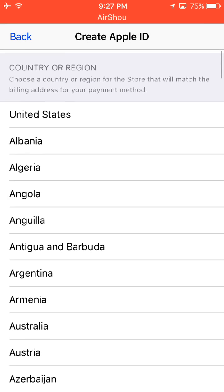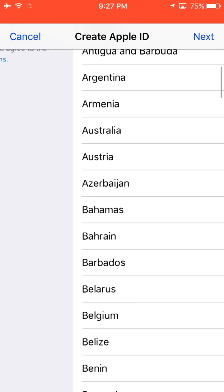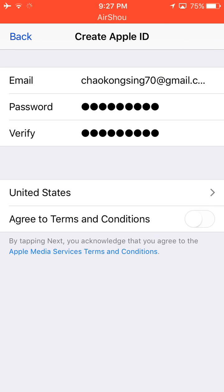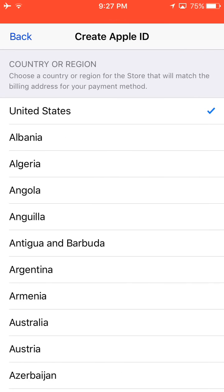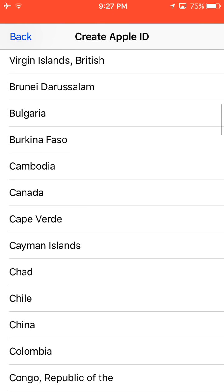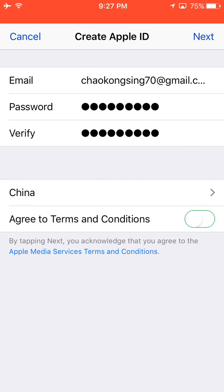If you are in the US store, it should look like this, and then you should go and change it to China — yes, like this. Then click to agree.